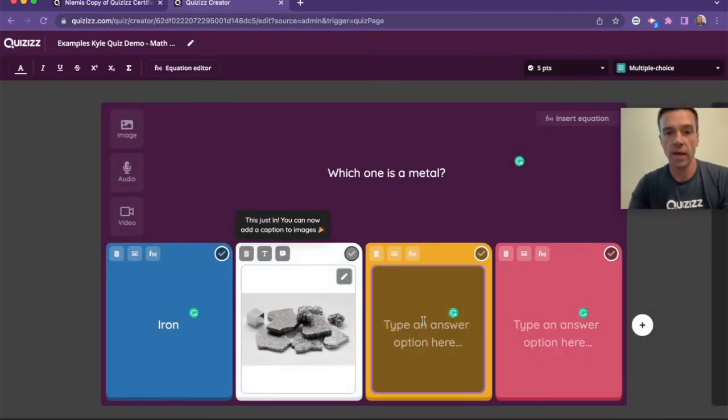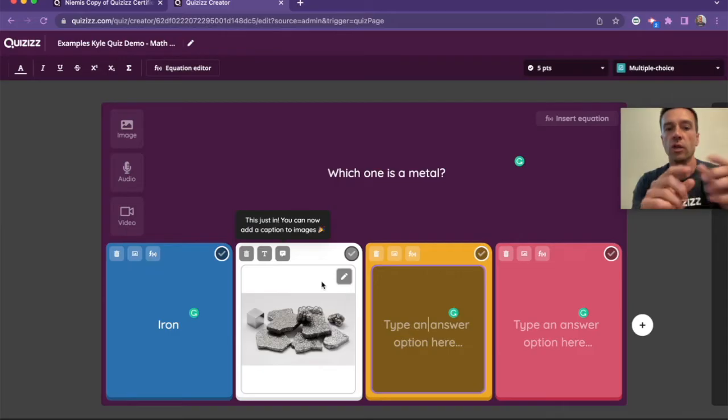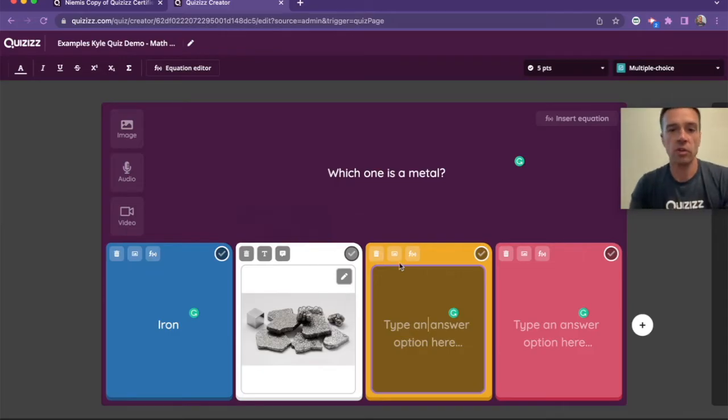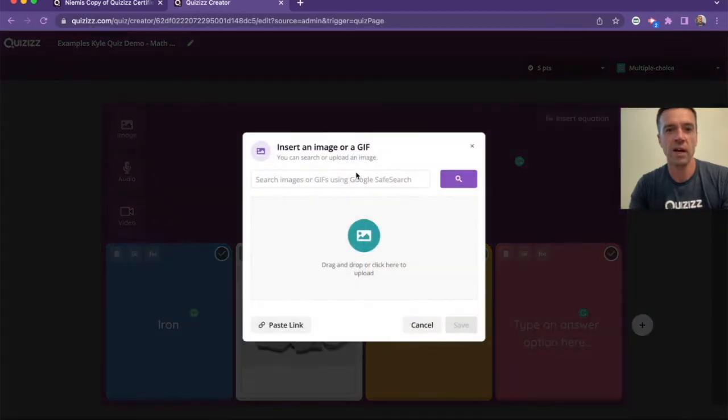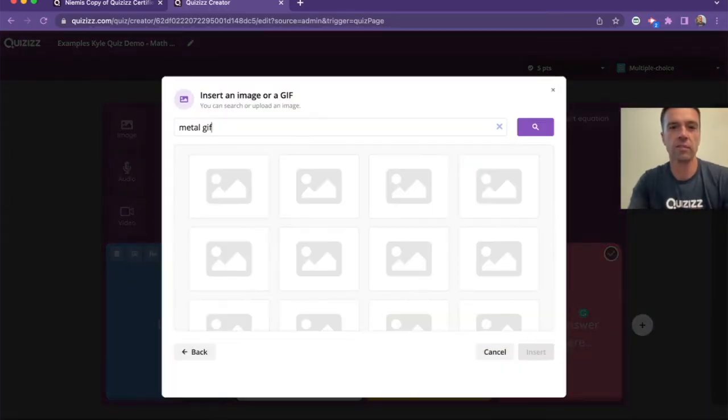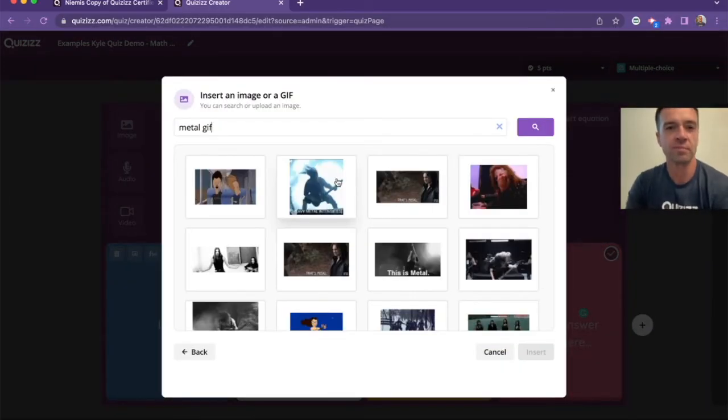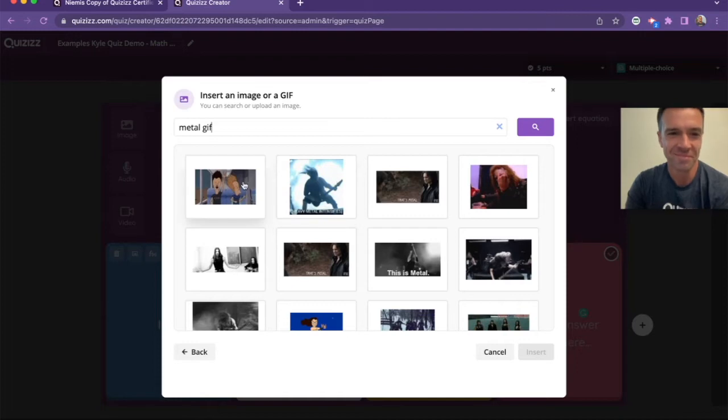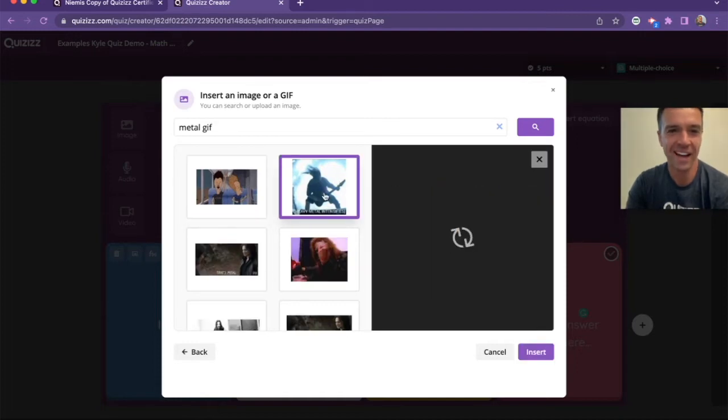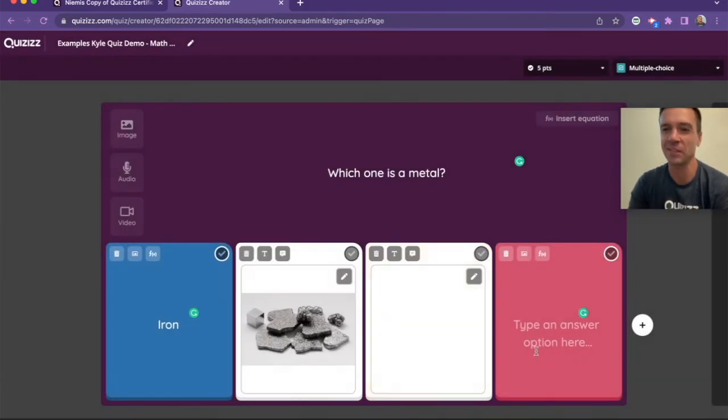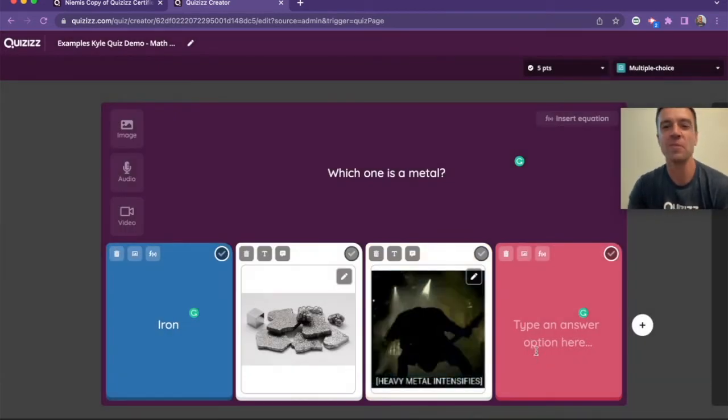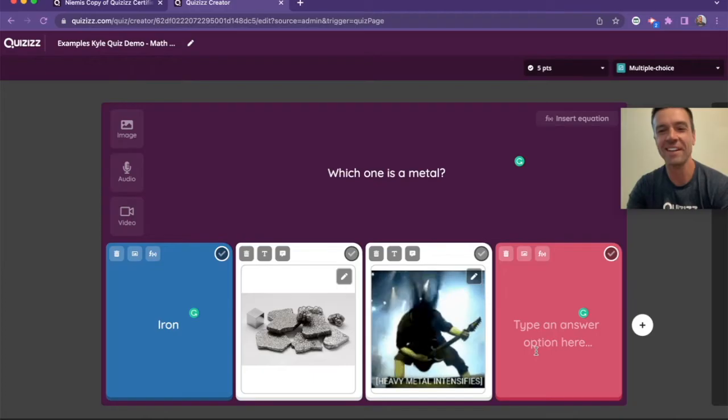And along with that, you can have your GIFs. So if I really want to, let's see if I can find a metal GIF real quick. This will be a fun challenge for myself. All right, so metal GIF. Okay, not what I was going for, but maybe you're trying to be funny here. You can put a GIF in there.